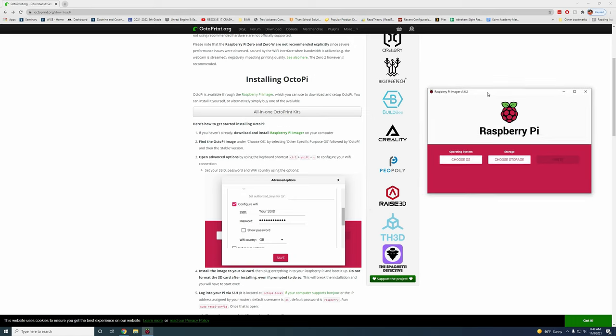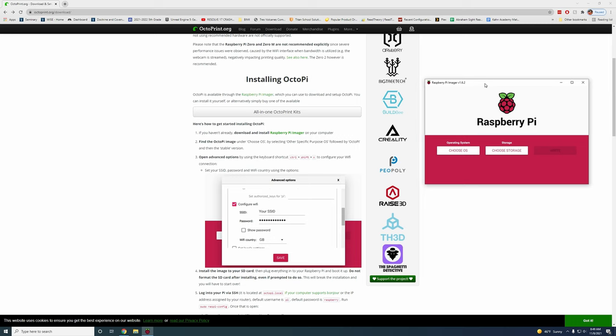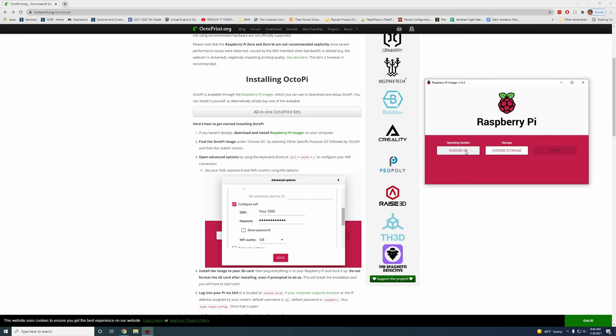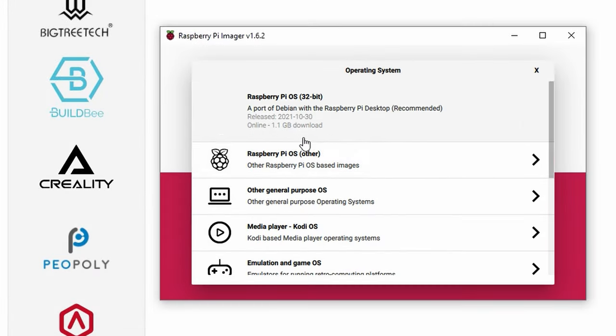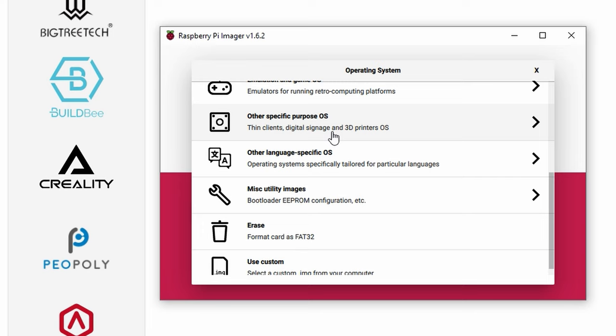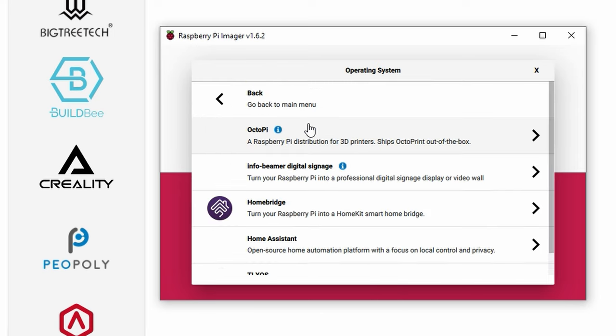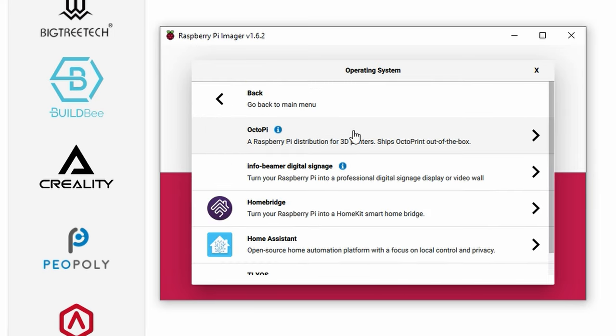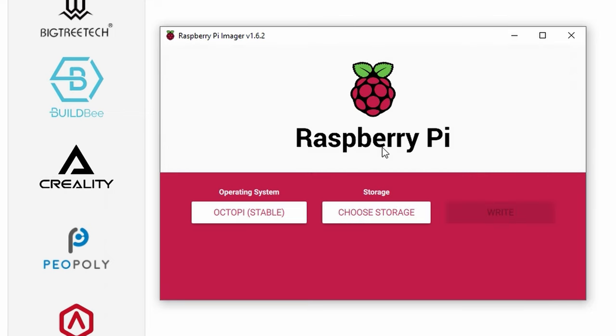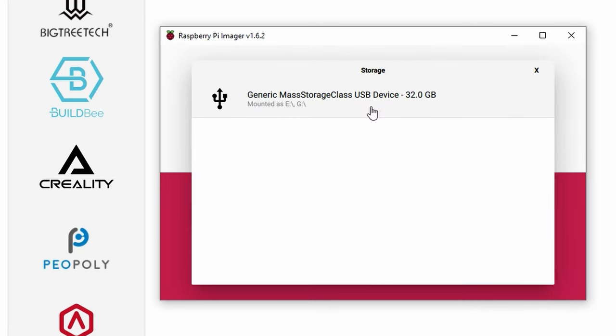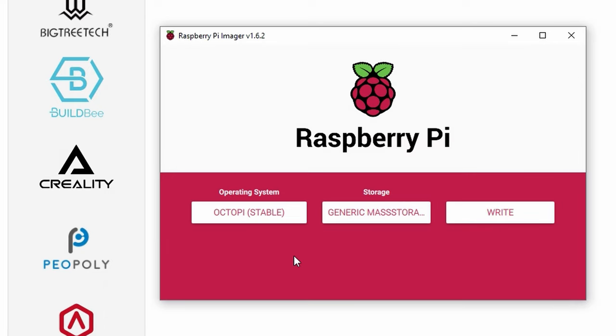Okay now we can follow these instructions so we're going to choose our OS. In this case it's going to be a specific purpose OS and OctoPi and then just choose the latest stable version. Then for your storage with your SD card plugged in choose that and now here's the thing that makes this really nice.